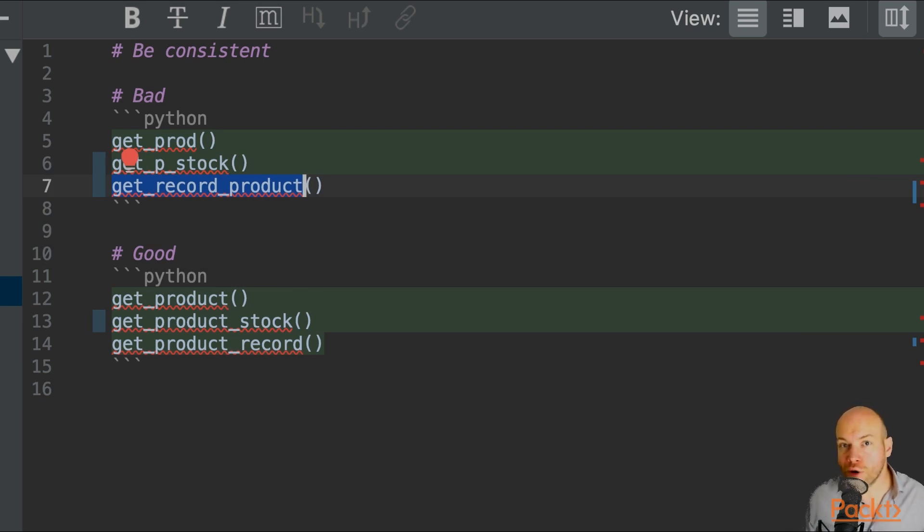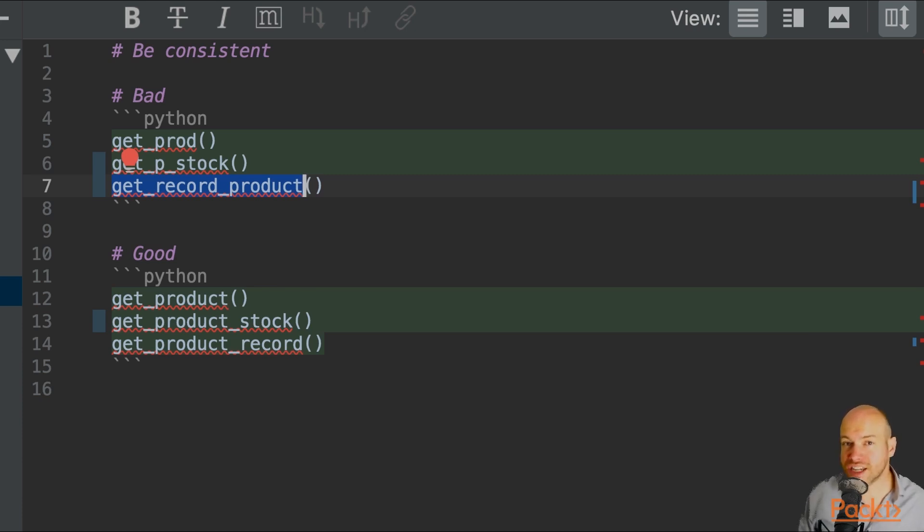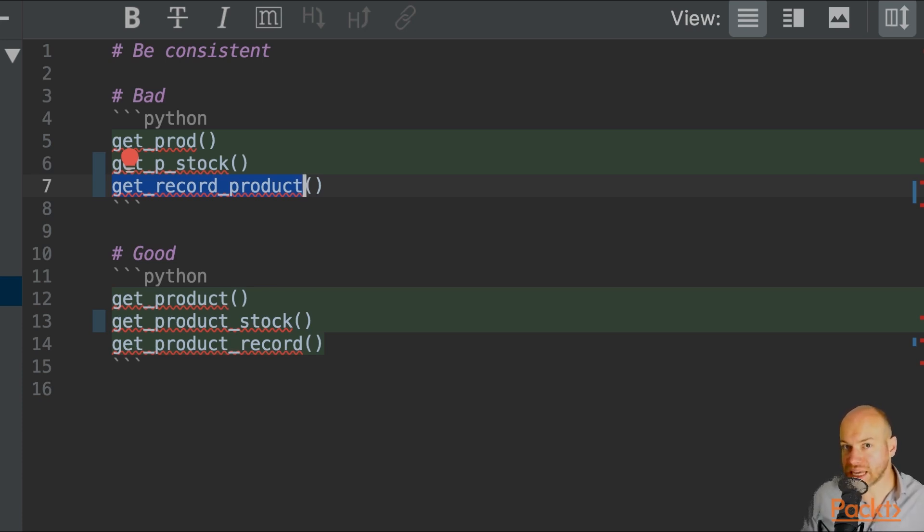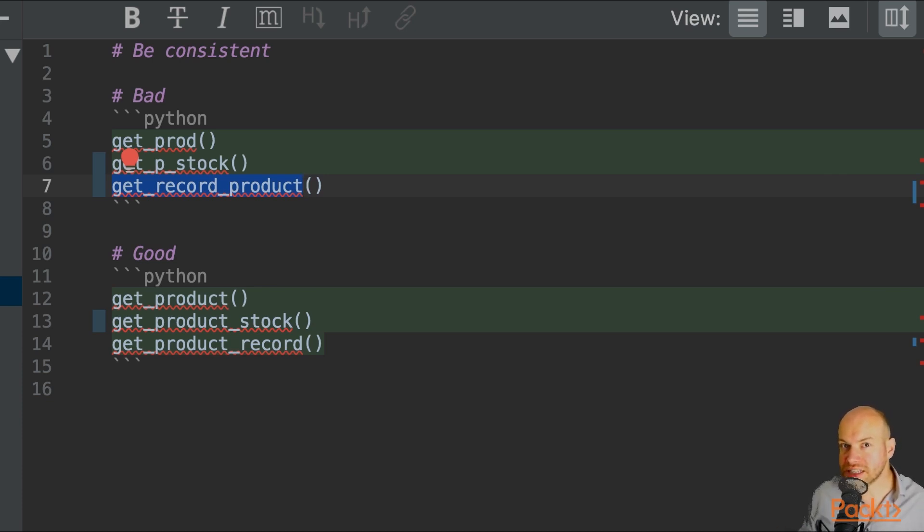I don't even know if prod represents a product. I certainly don't know that get_p_stock means that that is stock of a product, because I don't know what p means.